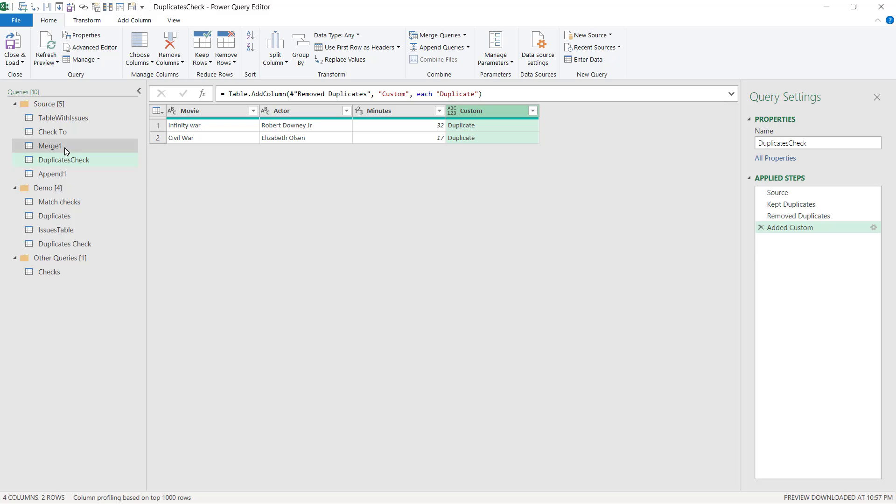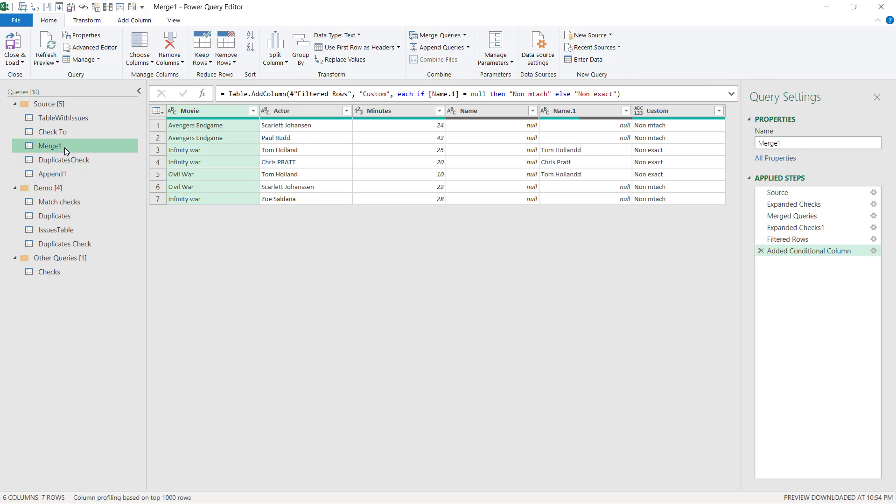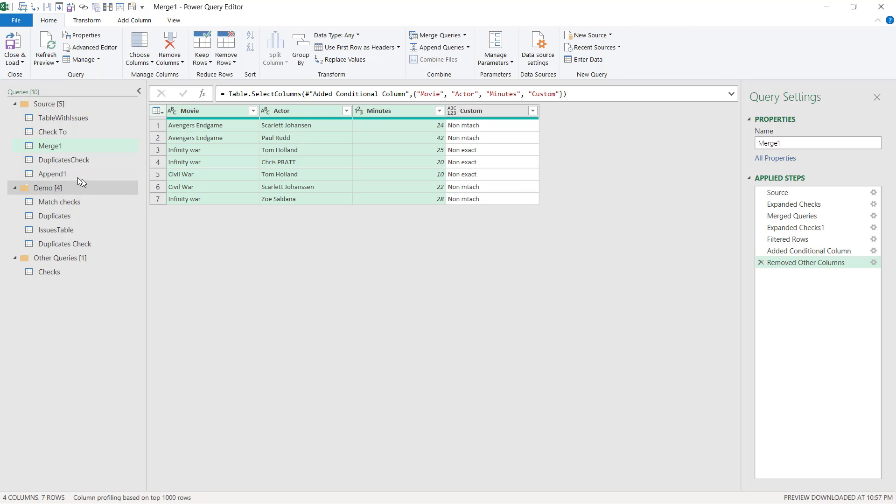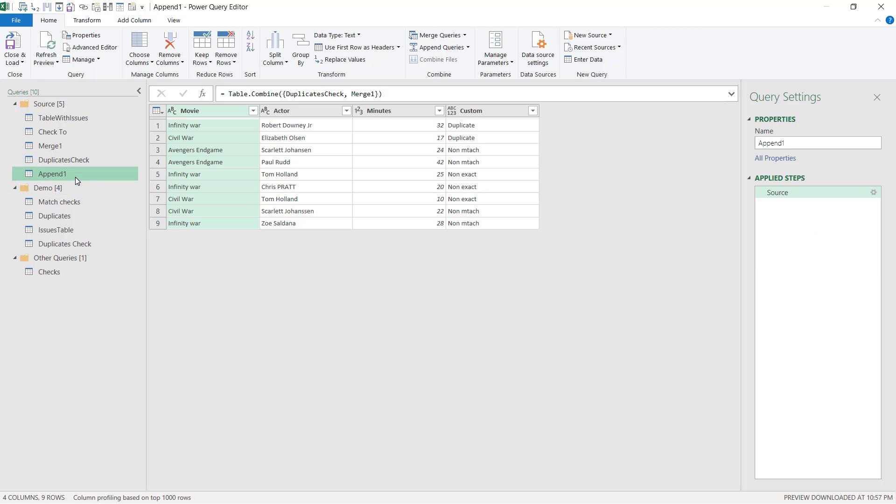The other thing I want to do is I'll go to merge and I don't need these name and name one columns after I've extracted what I need. So I can go to choose columns and untick both of those like that. Now my append one, as it's called, is looking pretty neat. And I'm going to call this the issues log.